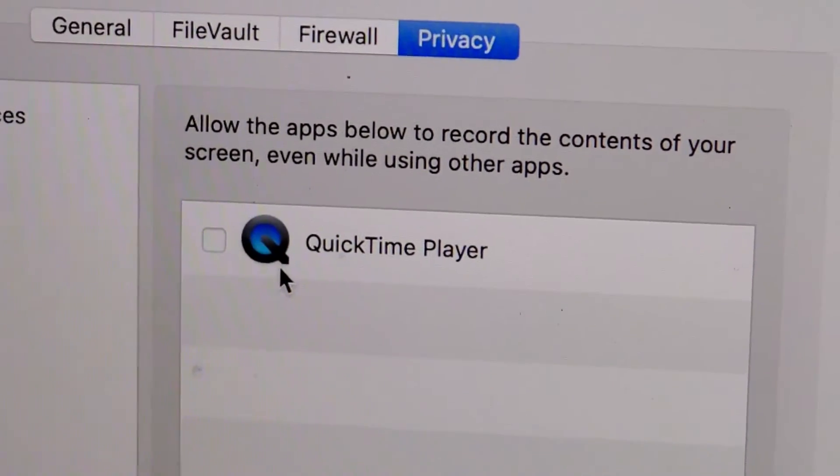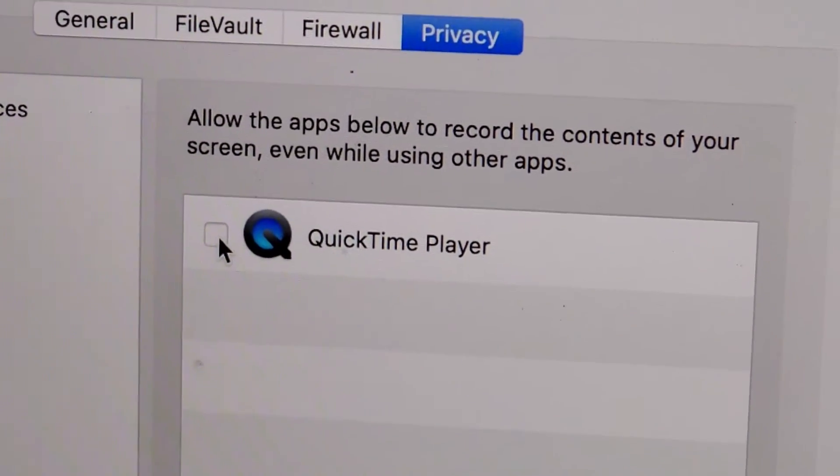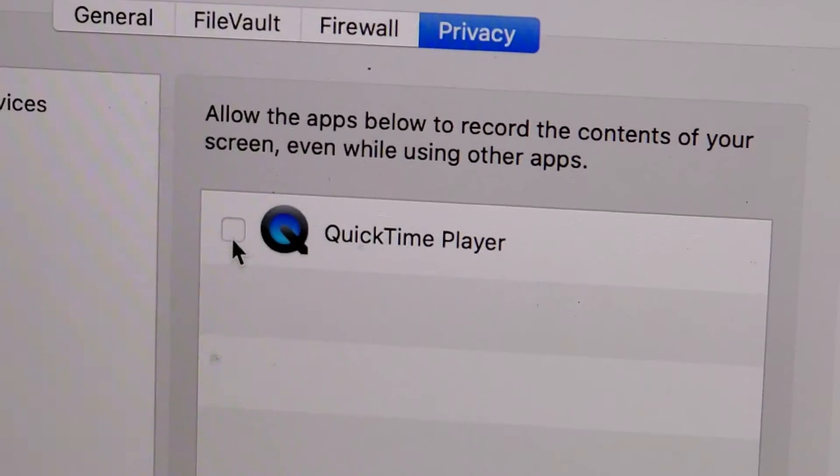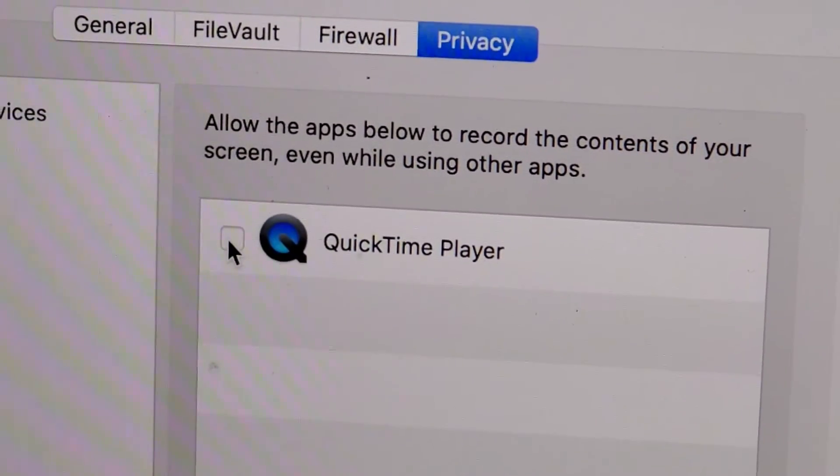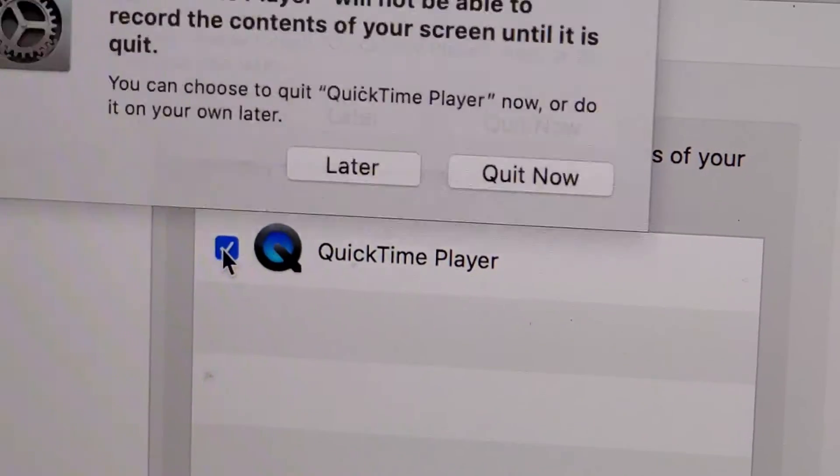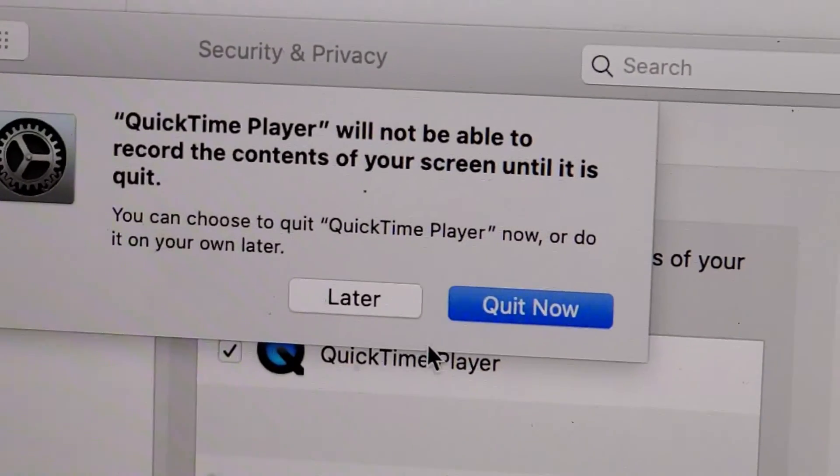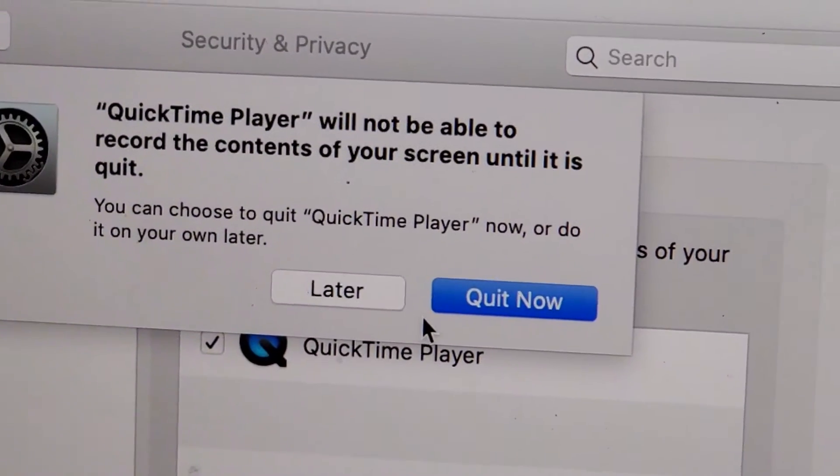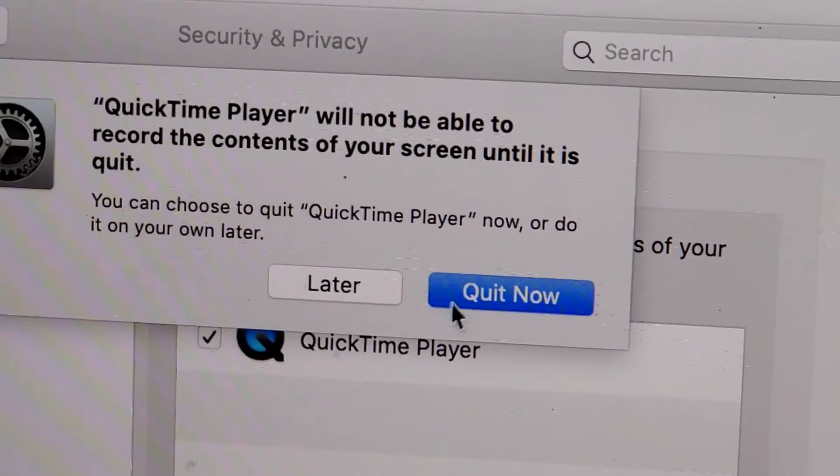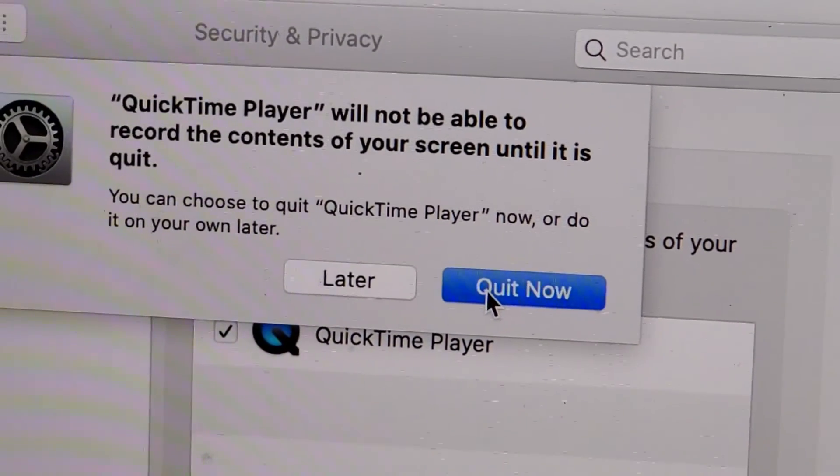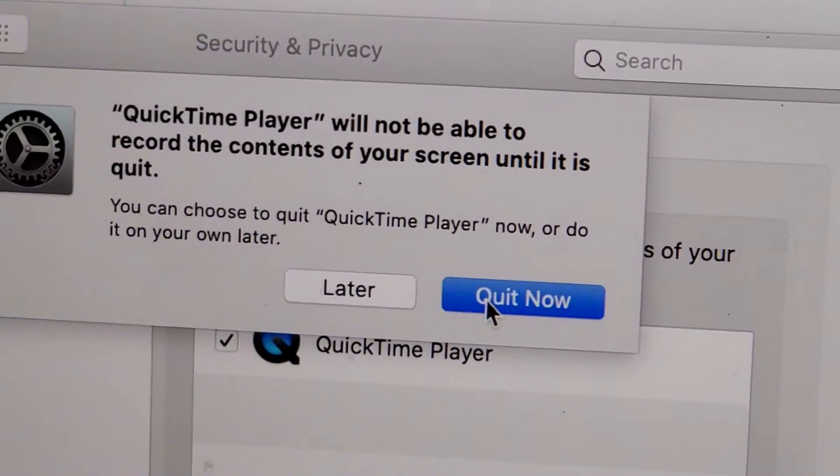Now what you want to do, so I didn't actually see this right here, there's a little box here that you have to check off. And when you press on that, you're going to close out of the program. So press quit now.